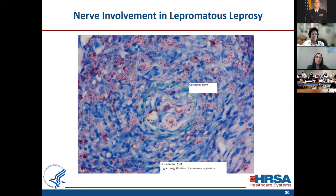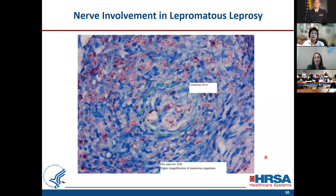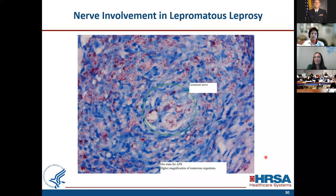M. leprae and M. lepromatosis have a unique affinity for cutaneous nerves that sets them apart from other mycobacterial infections. When you see organisms within the nerve on Fite stains — and I'm hammering this in because it is so important — we really do think that is pathognomonic and much more specific for diagnosing leprosy than any other test. It's kind of our gold standard.